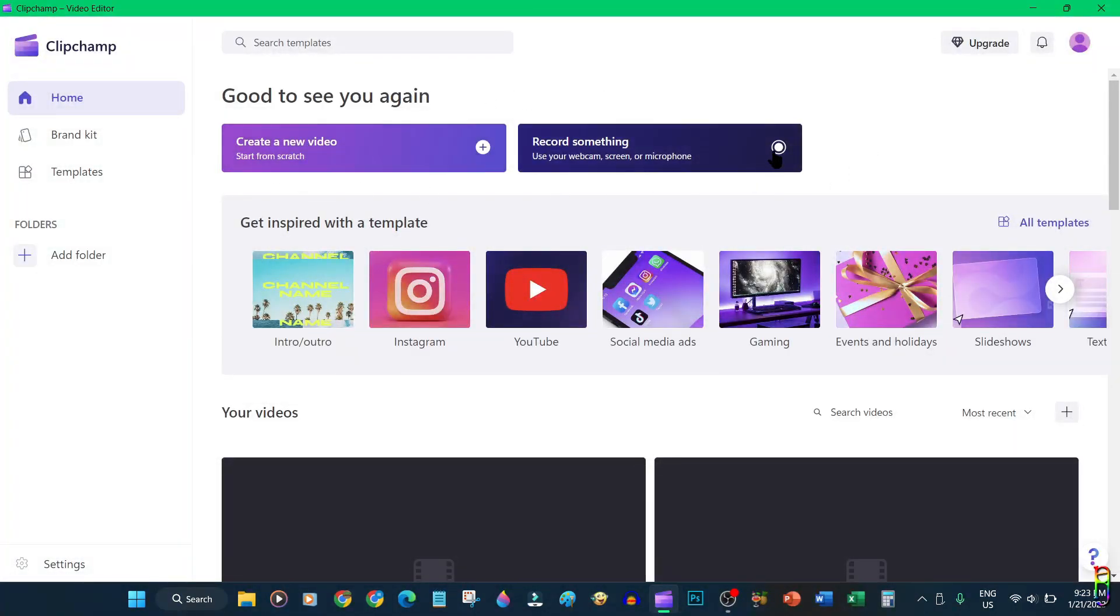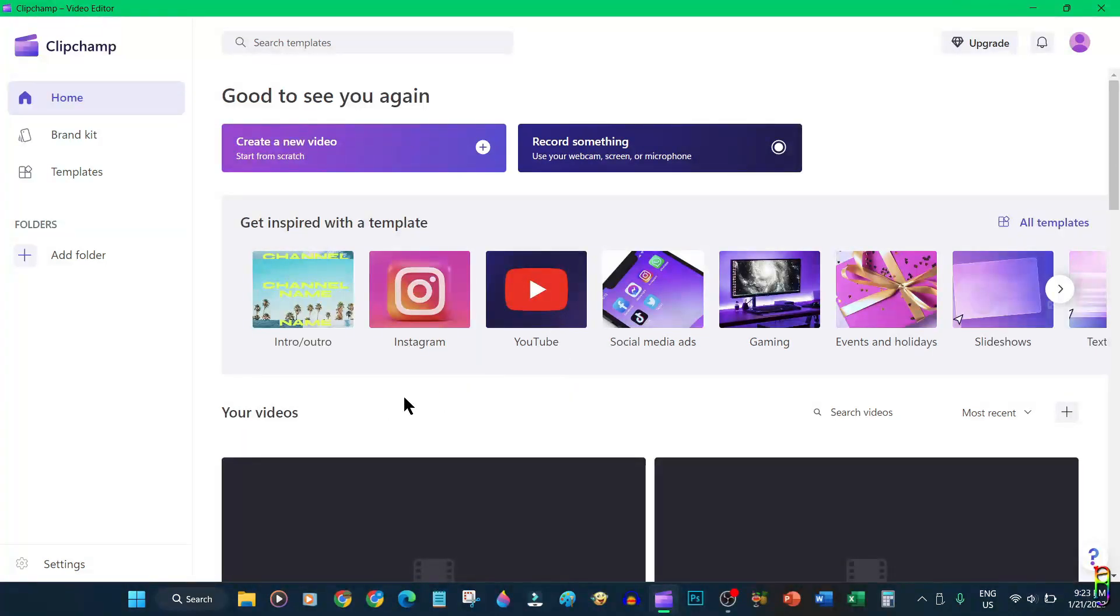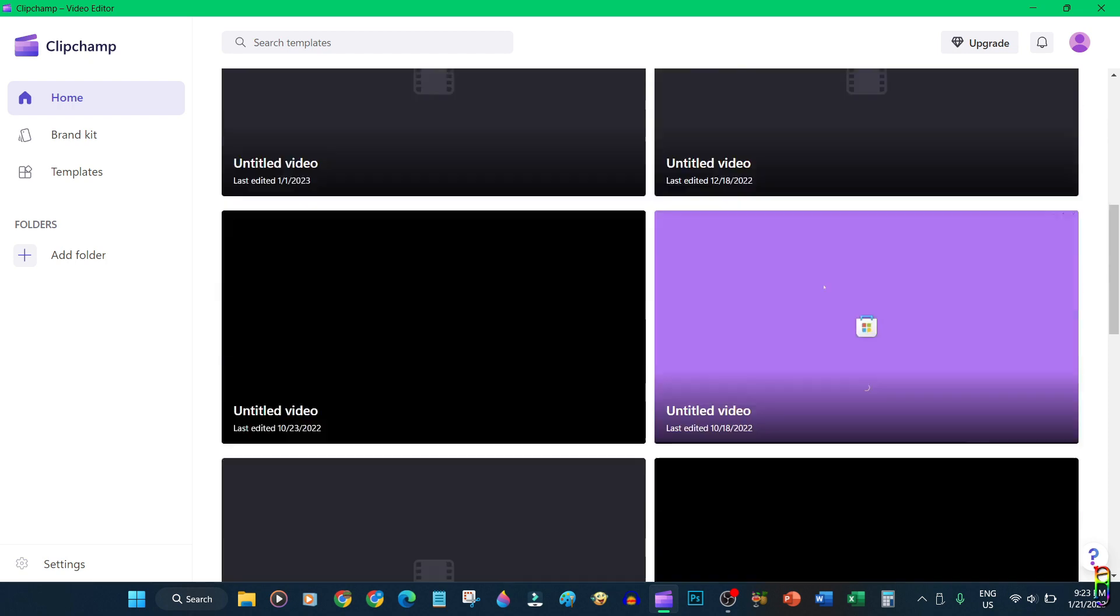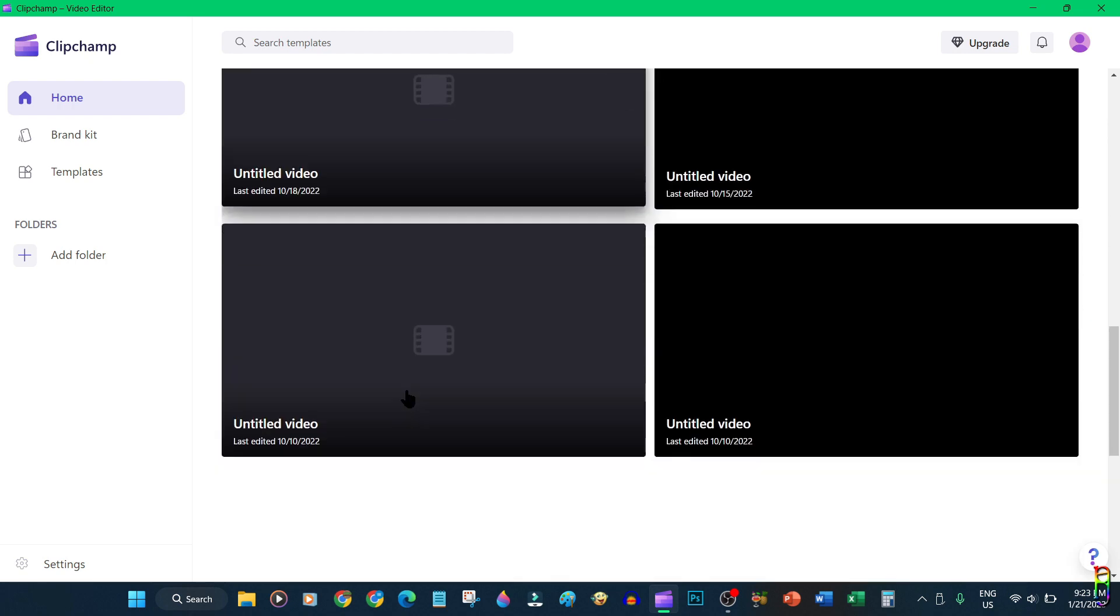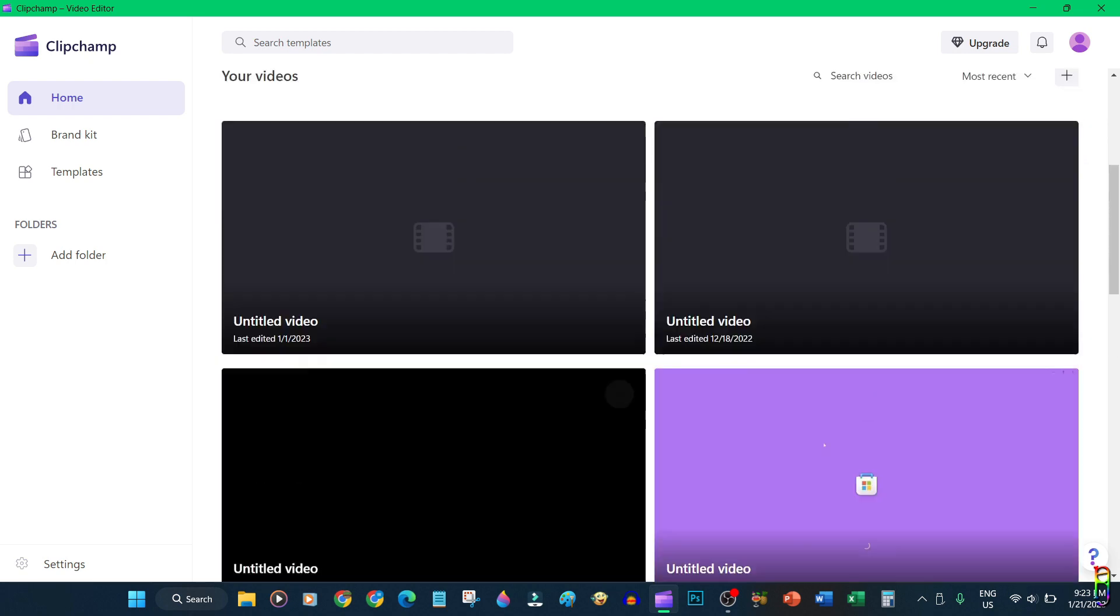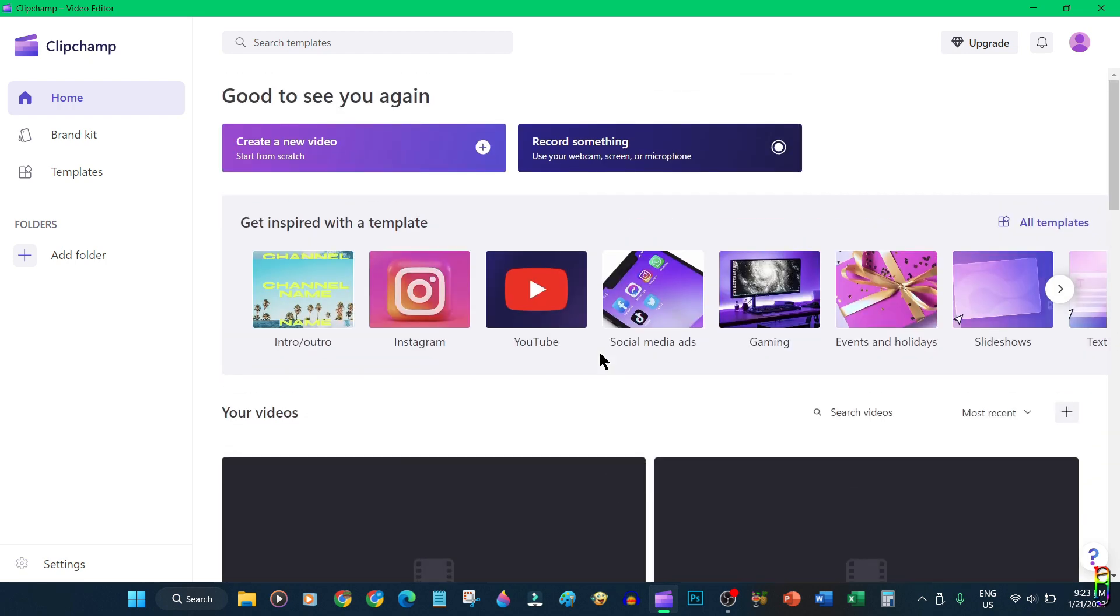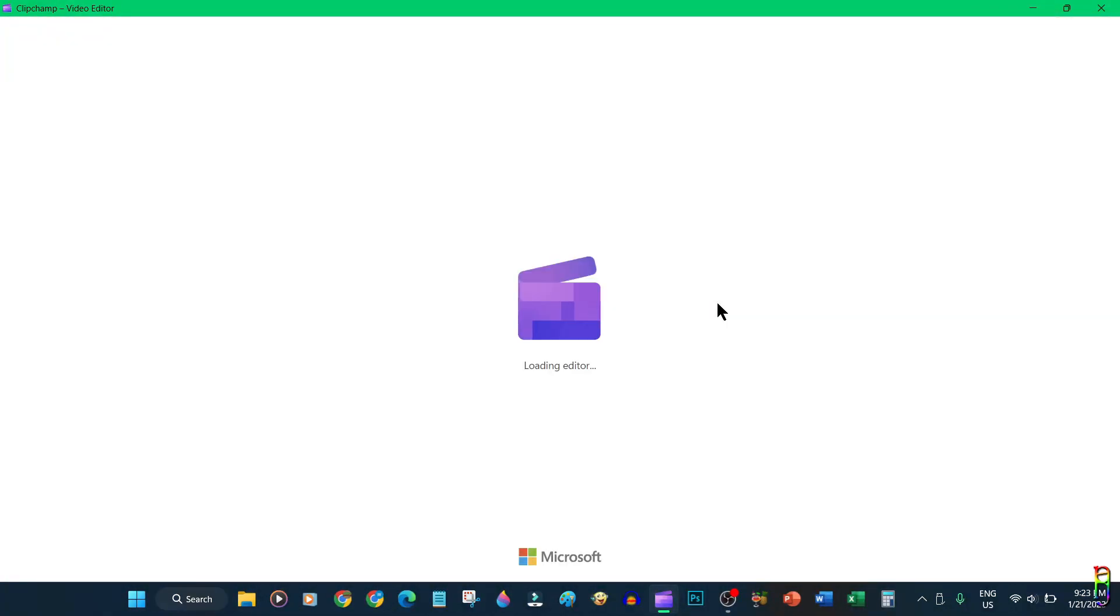To get started on editing and creating videos, you can click record something or create a new video. Below here you can see all your previous video projects and you can reopen them, but the elements they reference in that project should be in the same folder when you last opened that project. I'll go with create a new video here.